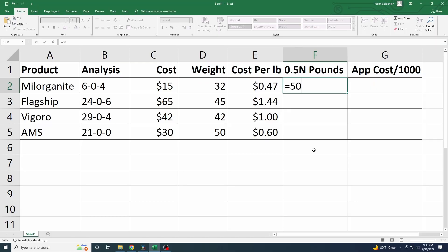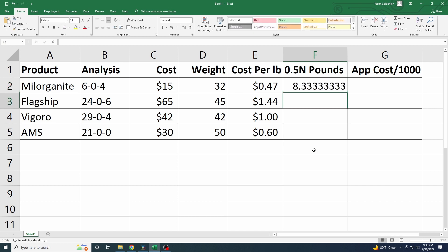Here's how the math actually works: we take 50 and divide it by the number representing nitrogen on the bag. For Milorganite, that's 50 divided by 6. For ammonium sulfate, it's 50 divided by 21. That result gives you the pounds of product you need per 1,000 square feet to deliver a half pound of nitrogen.